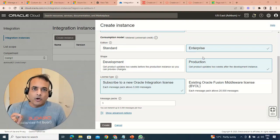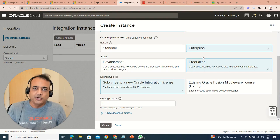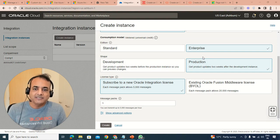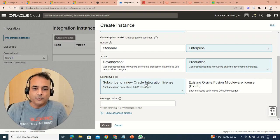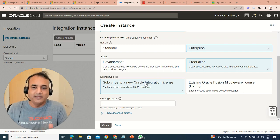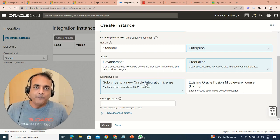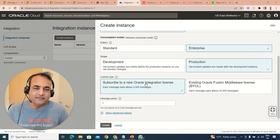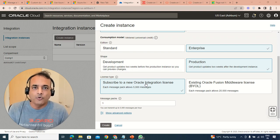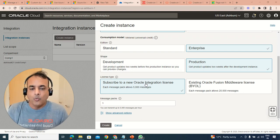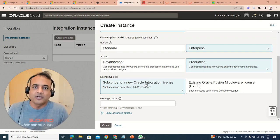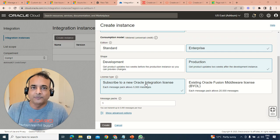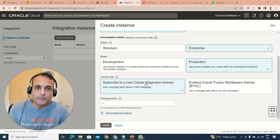When you're creating an Oracle Integration Cloud instance, whether it's Generation 2 or Generation 3, you're asked a question about license type. That could be subscribing to a new integration license or bring your own license. What is the difference between bring your own license versus subscribing to a new license? That's what I'm going to cover in this video.